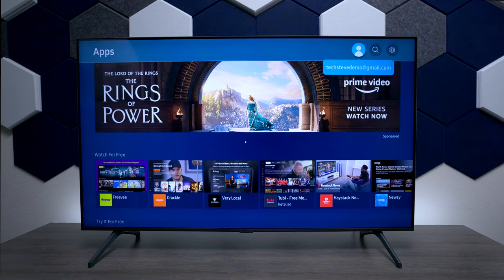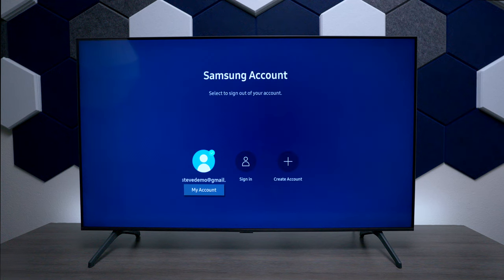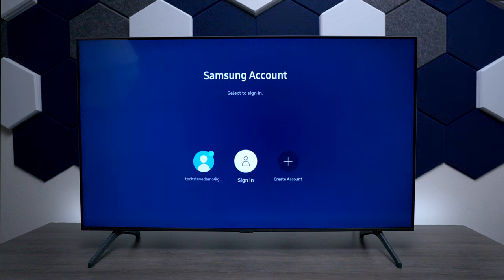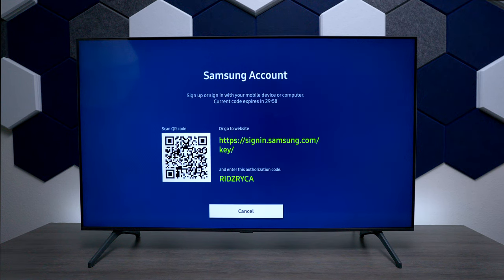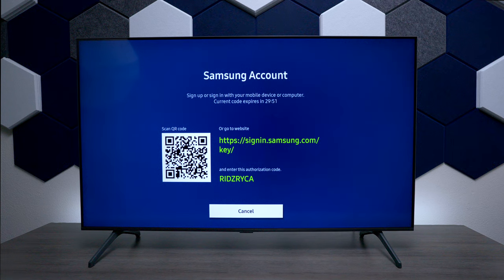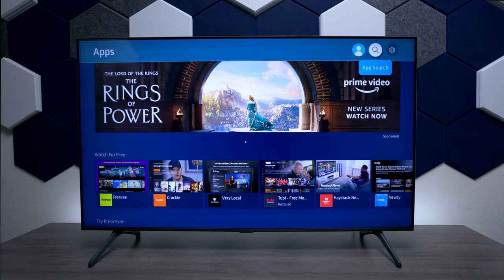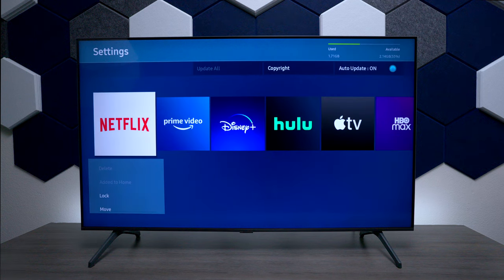In the app store, if you go to the top you can see it's logged into a demo account. If you press on it you can view your account, sign in with a different login, or create a brand new account using the application on your smartphone. Just take your phone and scan the QR code — it'll take you to the Samsung website where you can create your account. Next you have application search and settings.